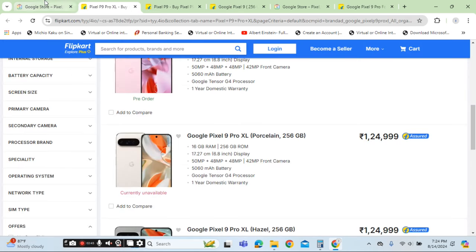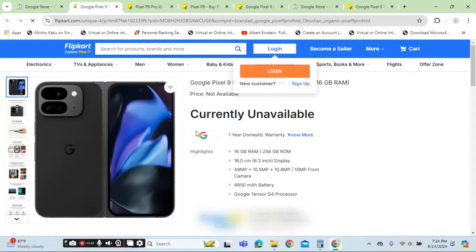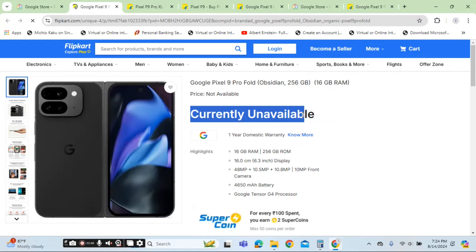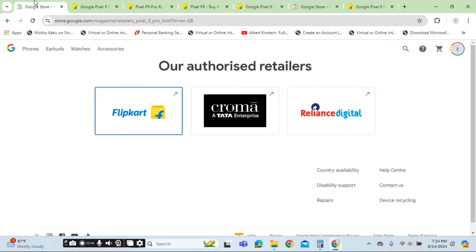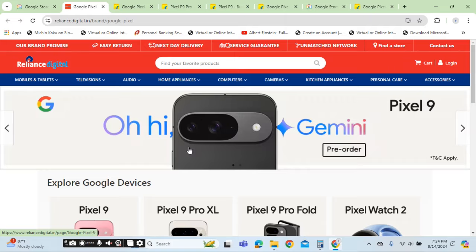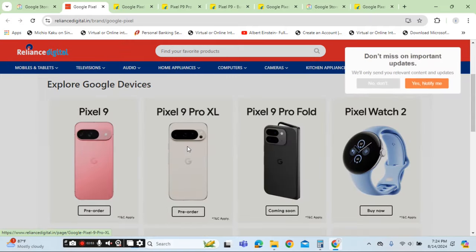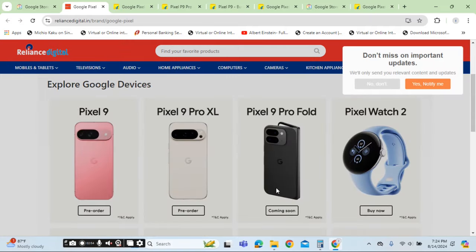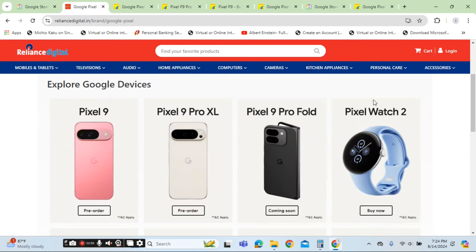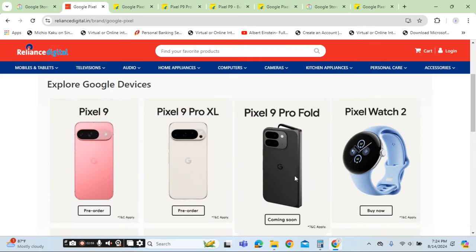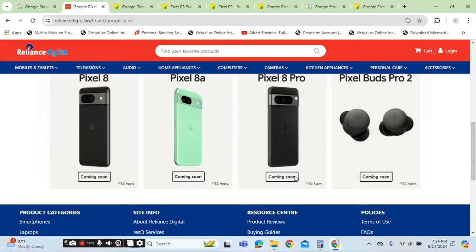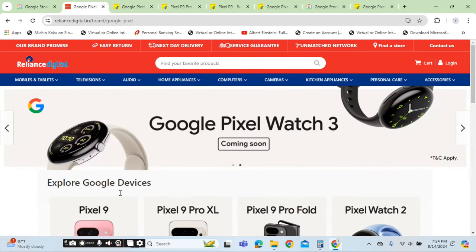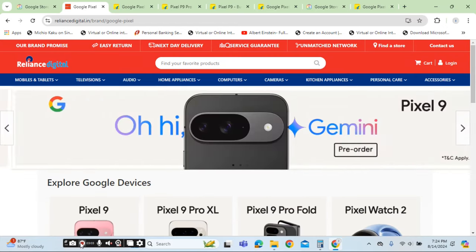So we click on the Flipkart and it is yet not available. So only the fold is not available. The first two editions are available. Let's check on Reliance Digital. Pixel Fold coming soon. Okay, have a good day, bye.